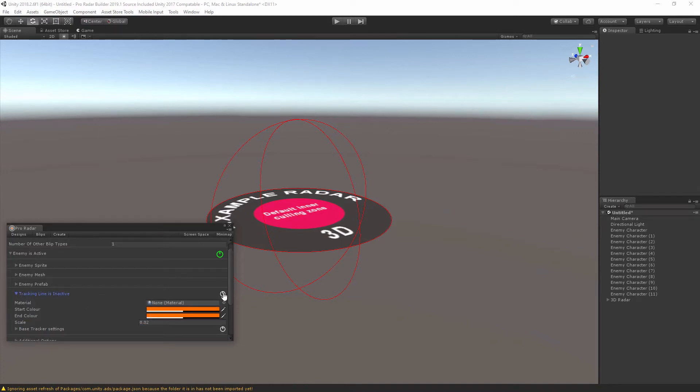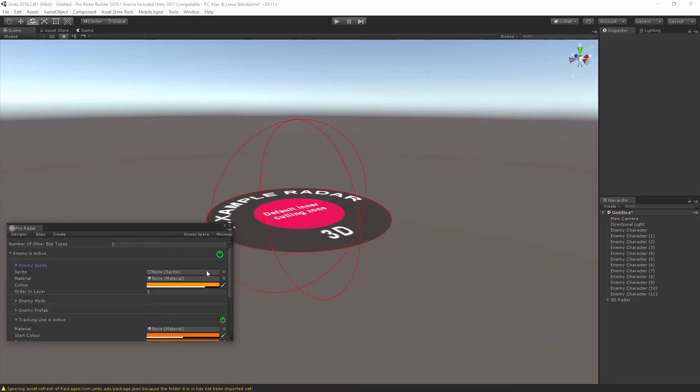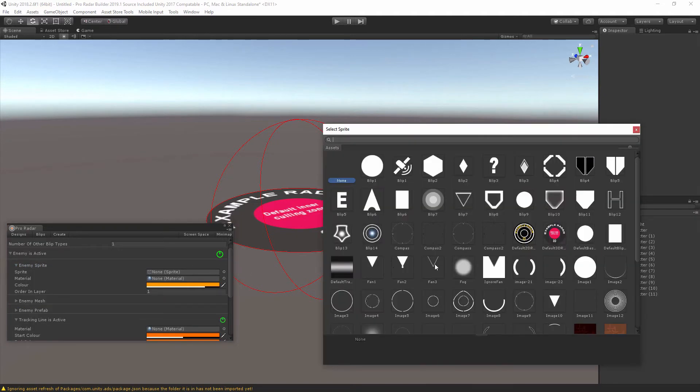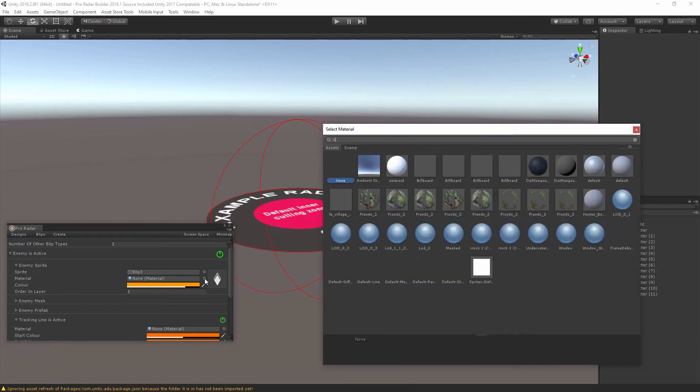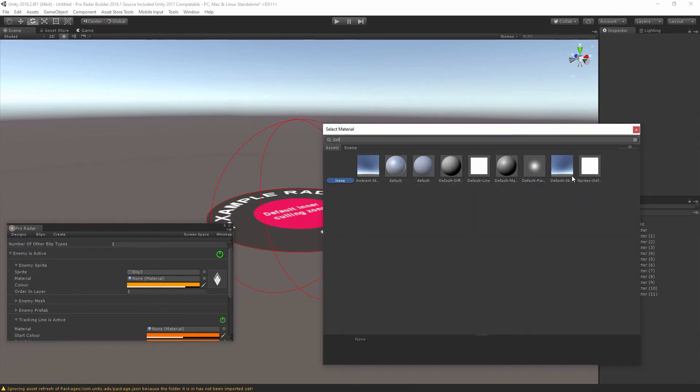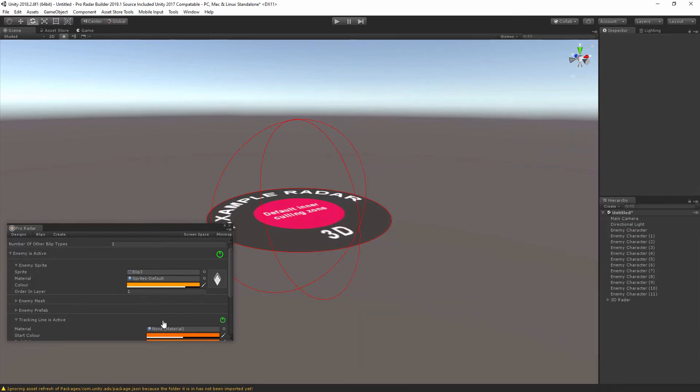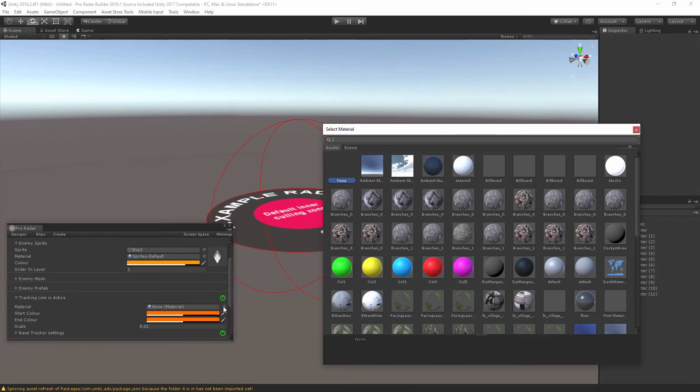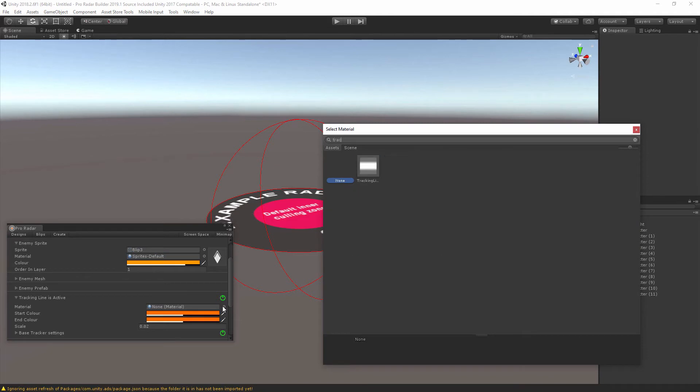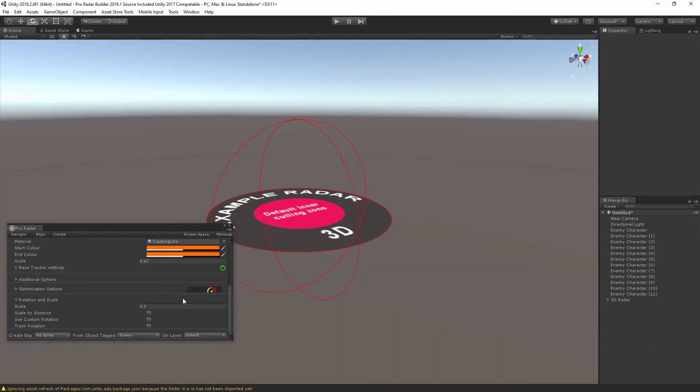Let's turn on the tracking line and base tracker so that helps us visualize the blip and blips position. Now for the blip, let's assign a material and a sprite. Now for the tracking line, we're going to assign a tracking line material, which is a default tracking line material.